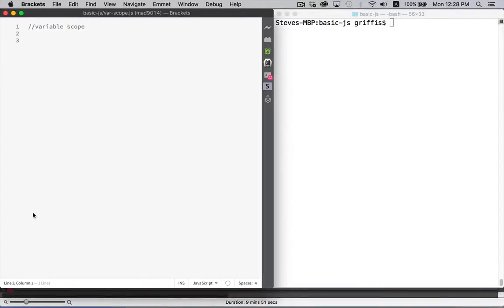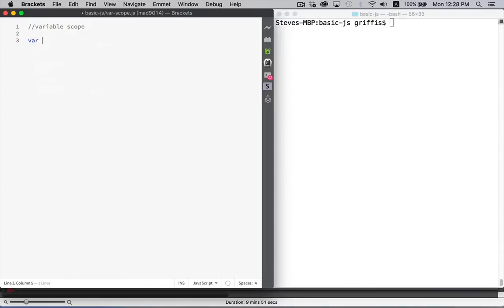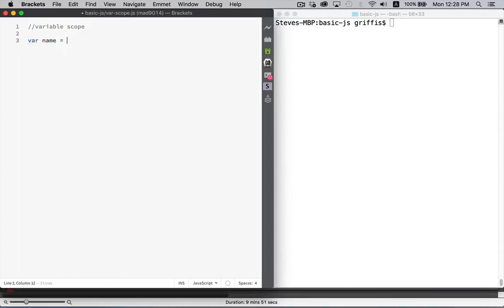So let's quickly talk about variable scope. When you declare variables, they exist within certain areas of your code. So if I was to create a variable here called name, and let's say I assigned Aragorn as the value. That's the string for this variable.